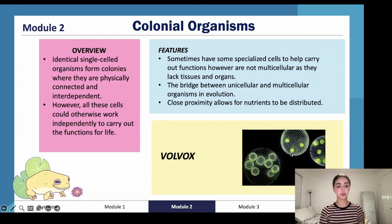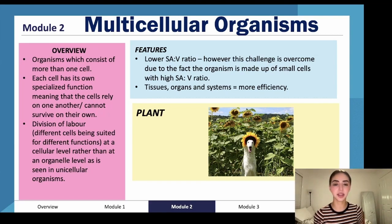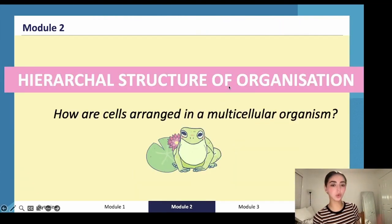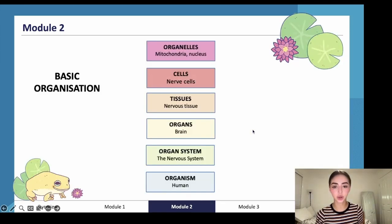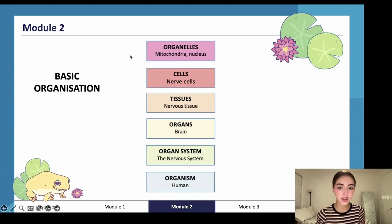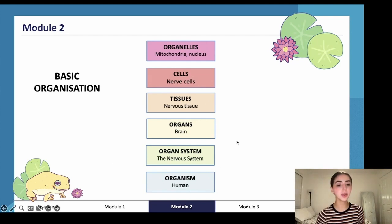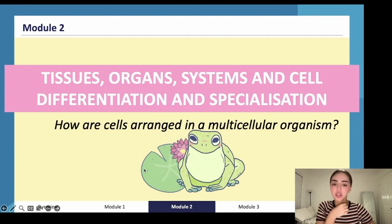In colonial organisms, close proximity allows for nutrients to be shared. Multicellular organisms, as mentioned, are specialized with division of labor — lungs are responsible for one thing, the heart for another. The hierarchical structure of multicellular organisms goes: organelles → cell → tissues → organs → organism. For example, mitochondria, ribosomes, and Golgi apparatus together form a cell.